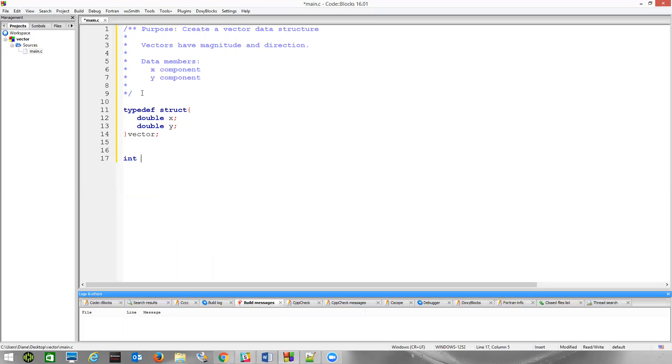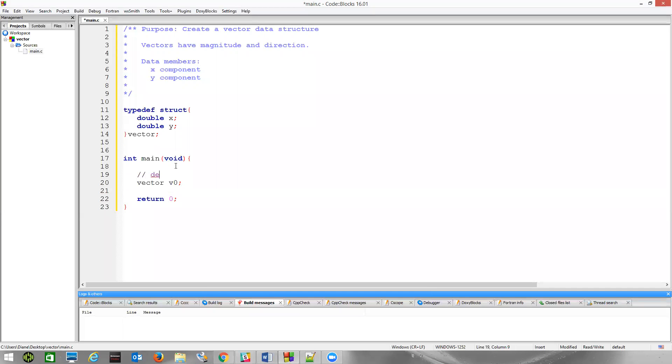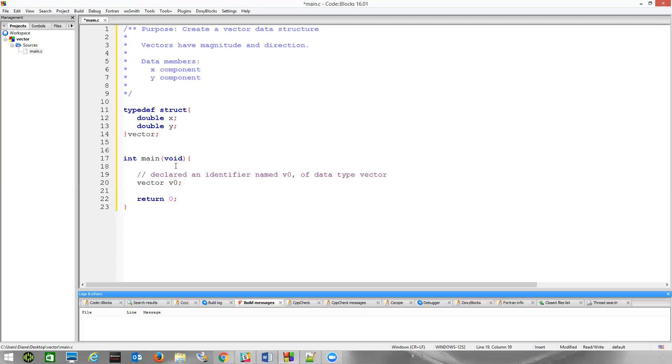Now, if we want to create variables or identifiers of type vector, let's do so inside main. Let's then create a vector that we'll name vector V0. And what we did here was we declared an identifier named V0 of data type vector, and so V0 has two members, V0.x, V0.y. They're not initialized to anything. They just have garbage values in them.